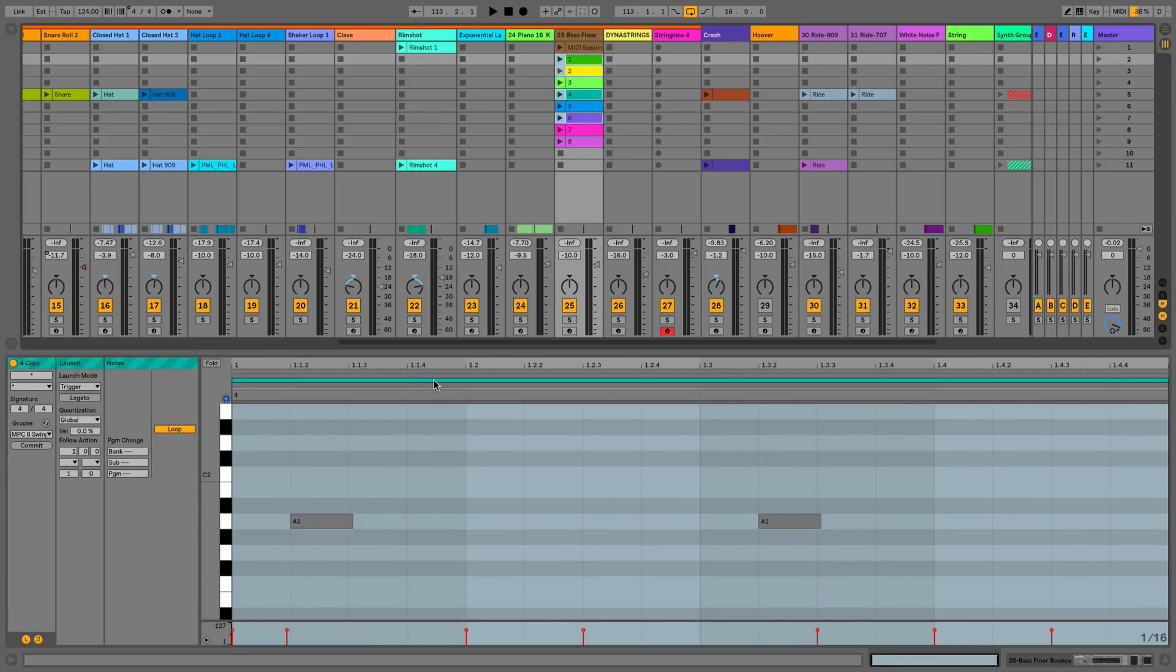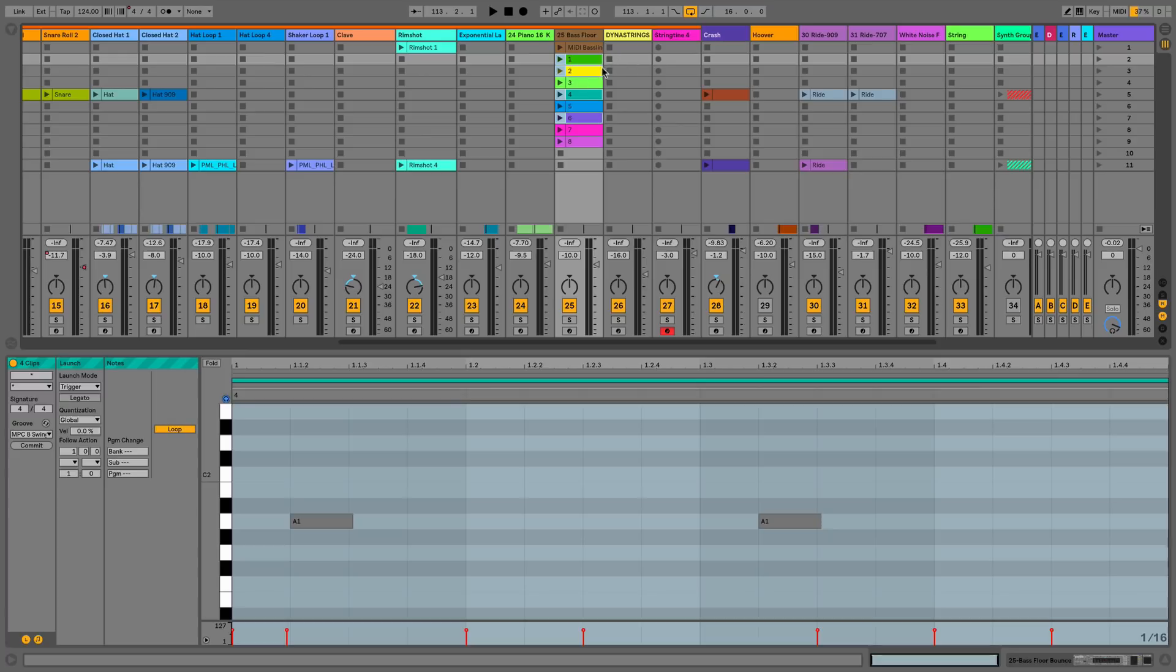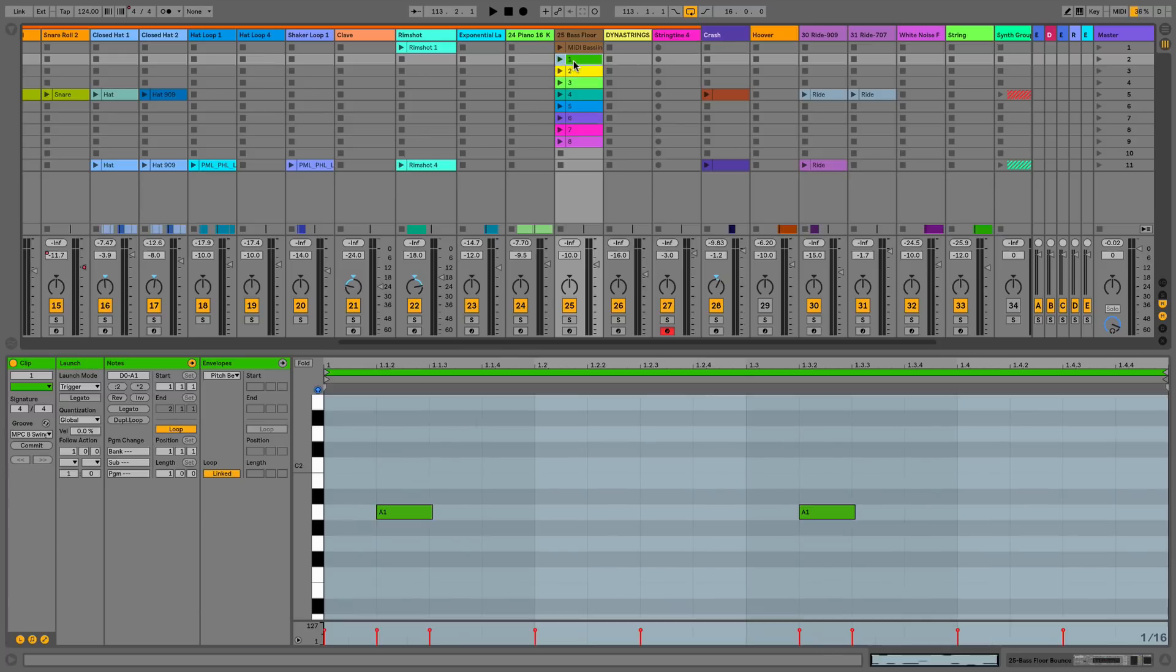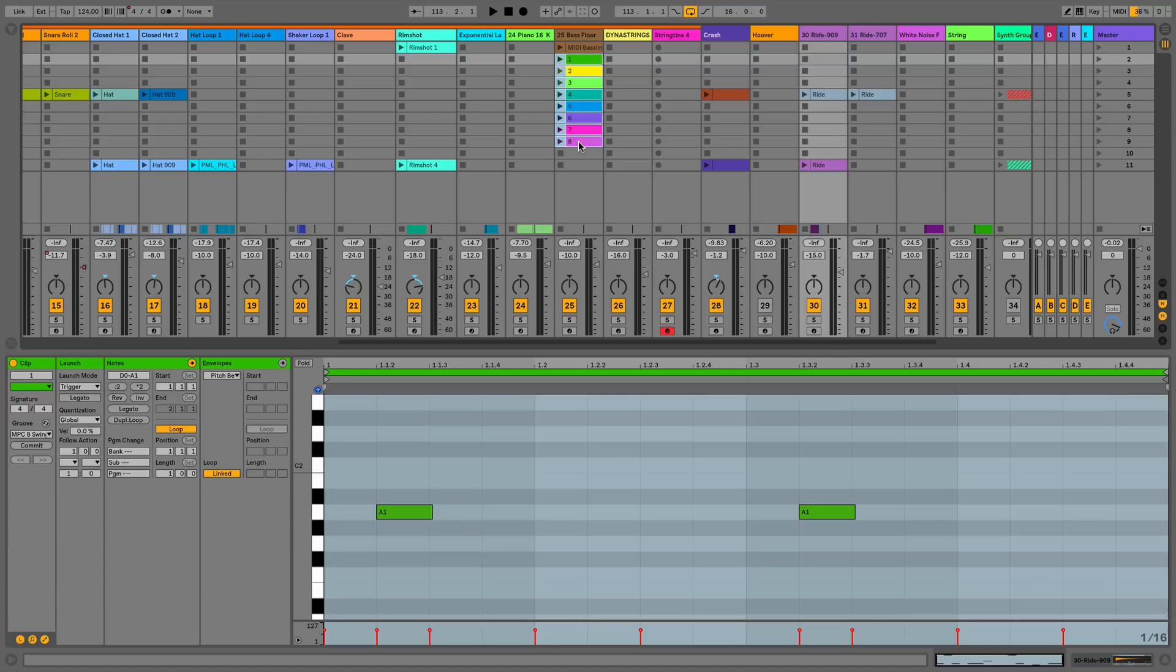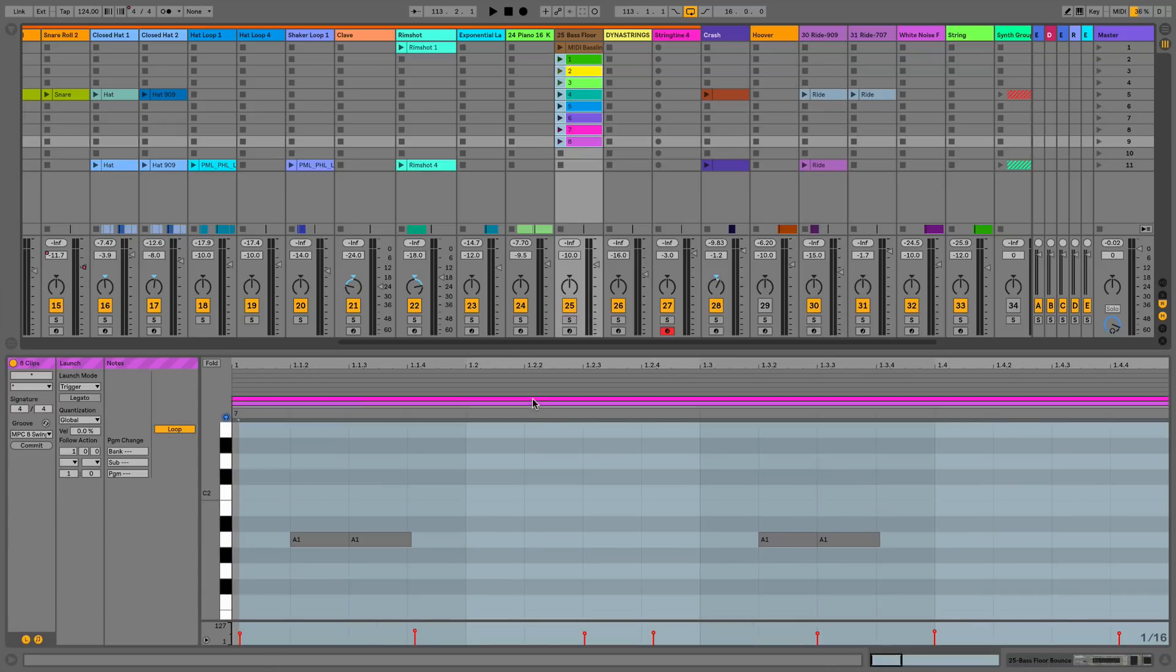These bars allow us to flick between these different clips and we can see the color change which represents the clip. We can also do this using the shift function which lets us do a whole row or column vertically or horizontally.